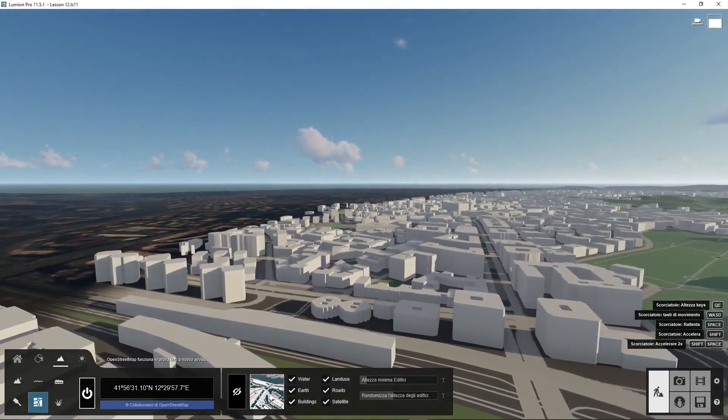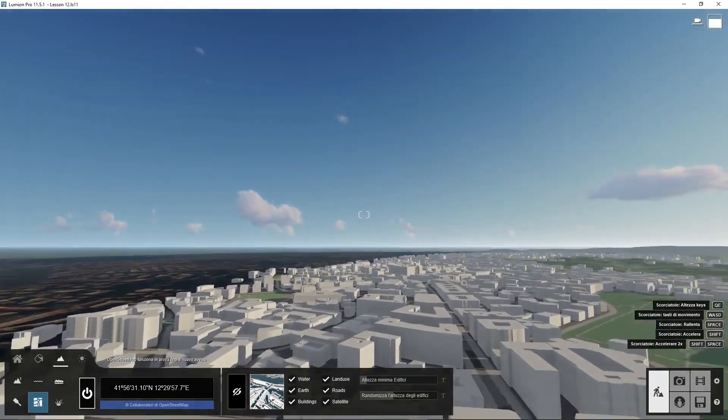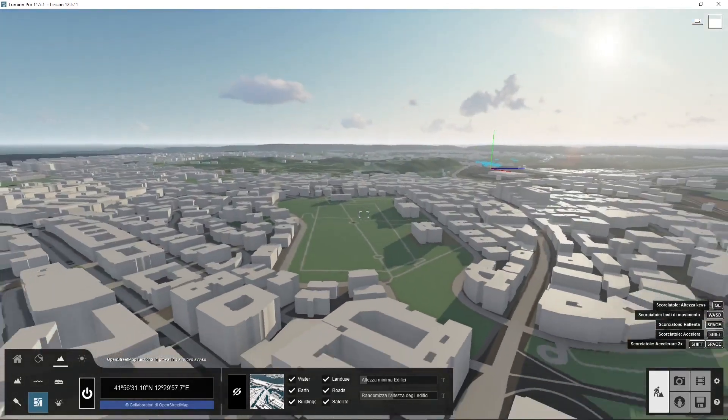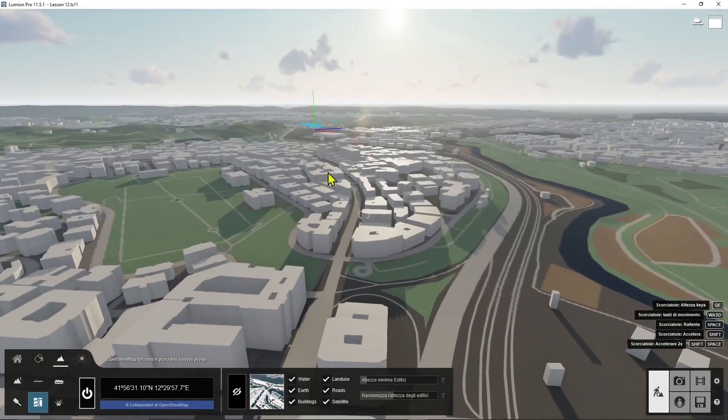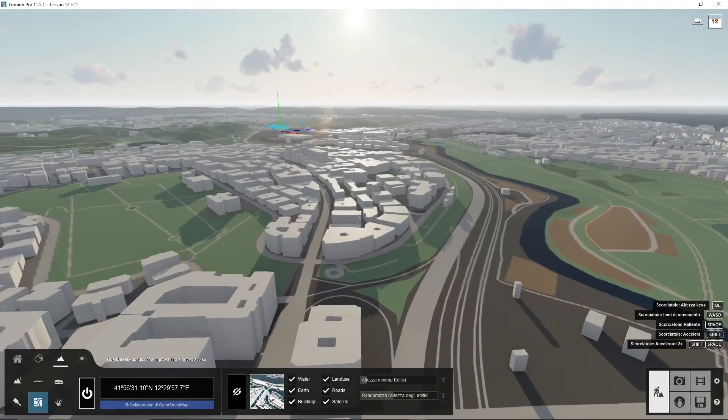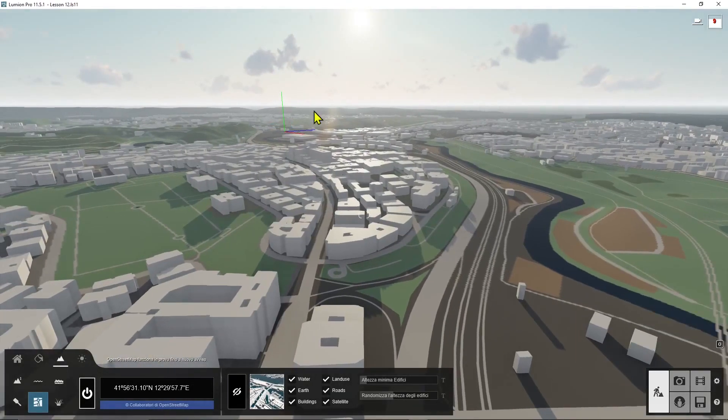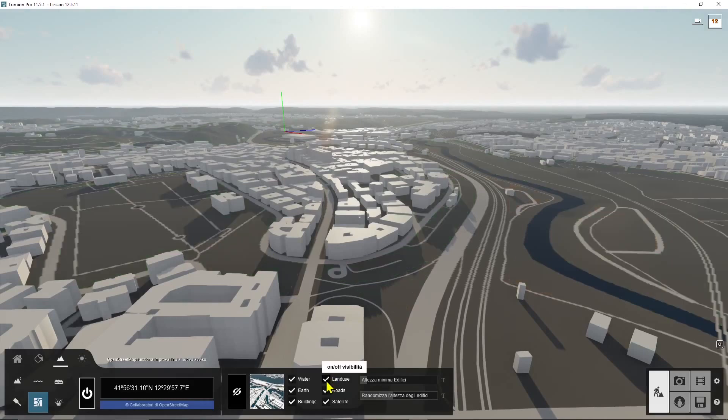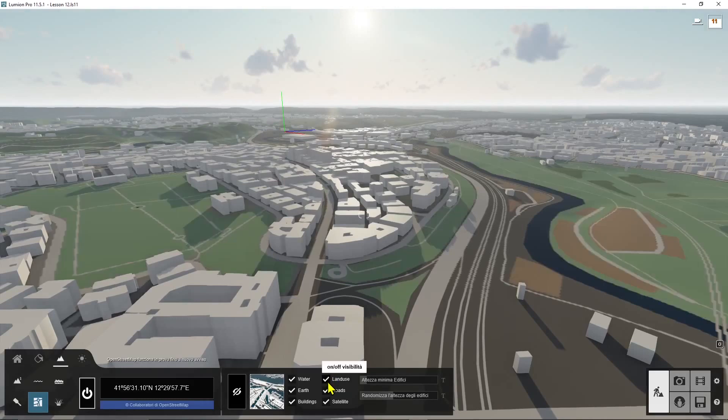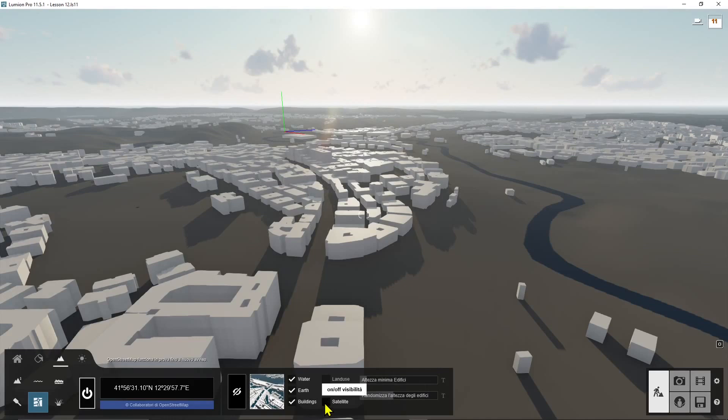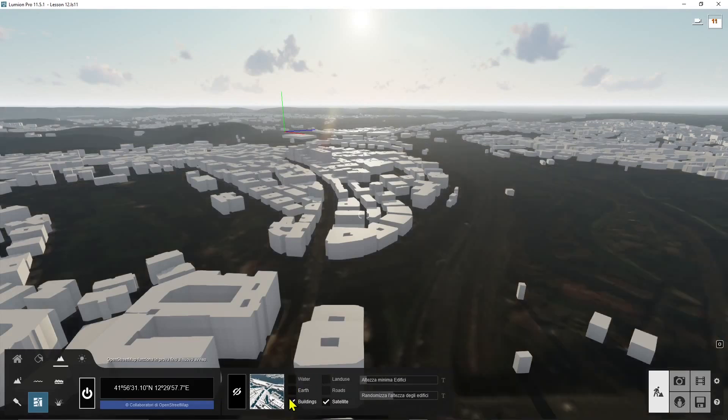This one here is Rome and I can see roads, I can see all the different land use with different colors, I can see satellite images if I want, I can see the water like rivers or lakes.